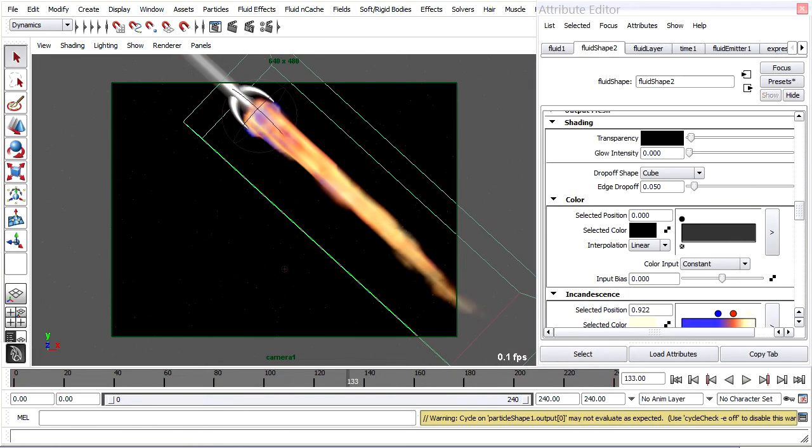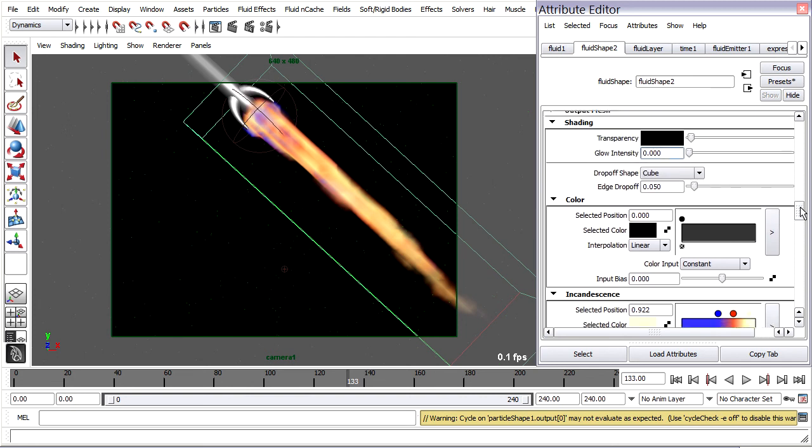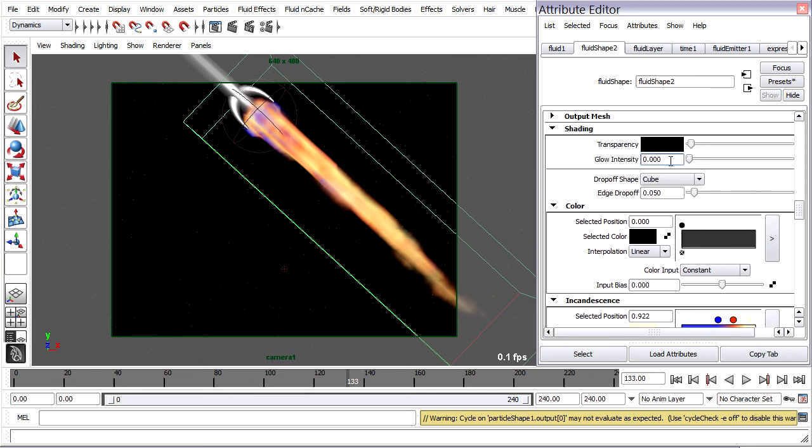So back in the fluid shape node, in the incandescence, I've changed the brightest color to more of a white rather than a saturated yellow. And also I can give it a little bit of glow. Which is being driven from the same shader glow node that is applying glow to the stars.